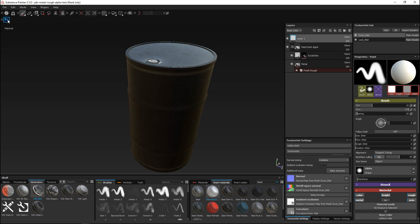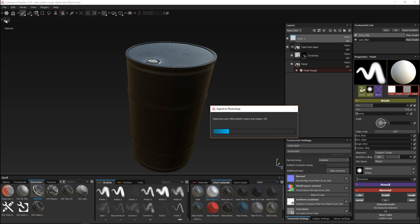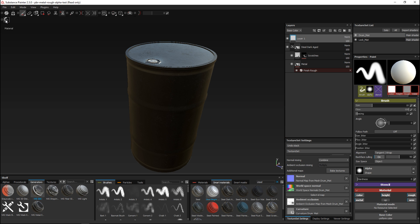I'm gonna leave everything at default, go to my Photoshop button, and click it. It's starting to export — it's exporting height map layers, opacity layers, all working very nicely. It's going through the different sets, so it's gonna have a set for normals, a set for ambient occlusion, and so forth. It's exporting per set and transferring to PSDs.